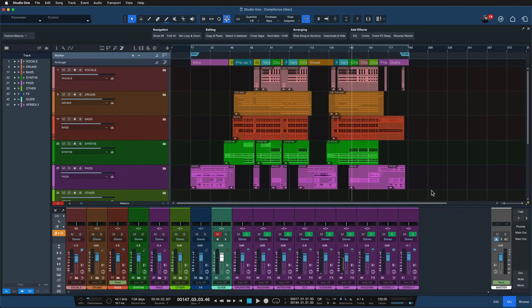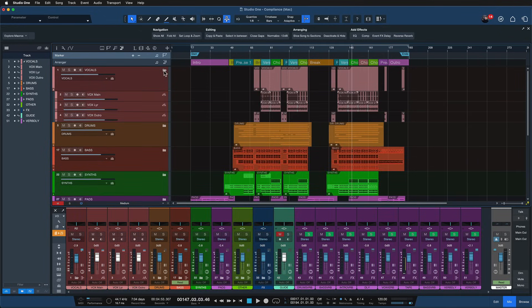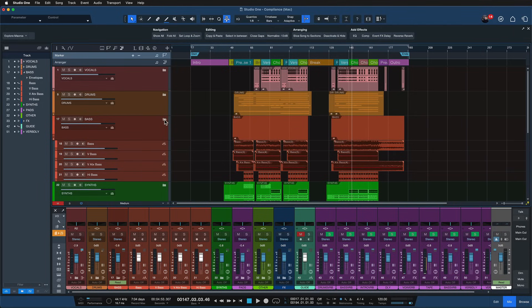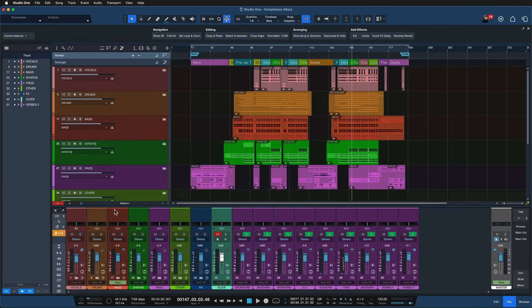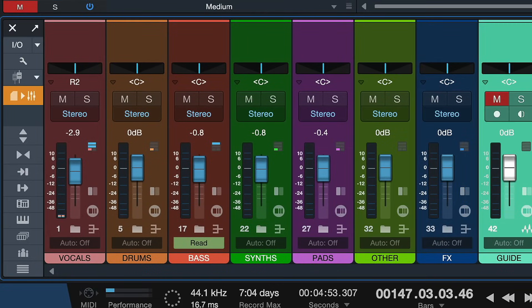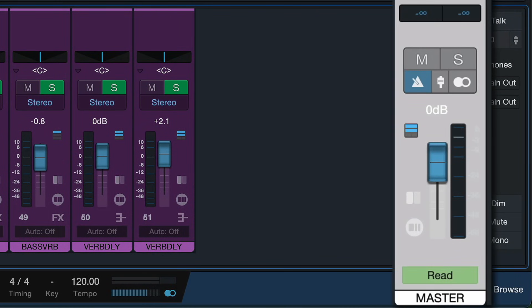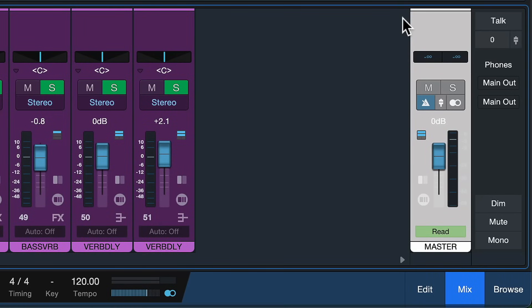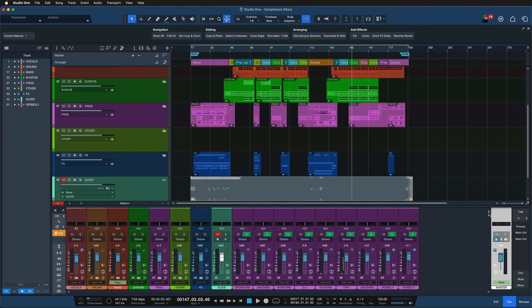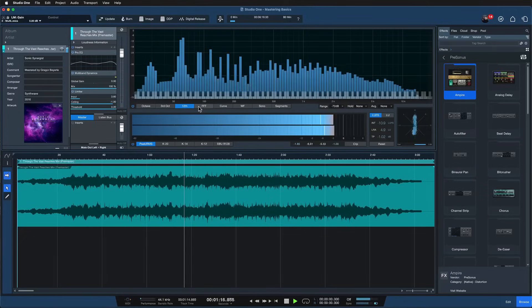To get a better understanding of where mastering sits in the entire sound production chain, let's take a look at the classic Studio One song page, where you're probably doing the majority of your songwriting. Here I have a more or less finished song production with a ton of different tracks going into various bus channels, and at the end they're going into a master channel. Basically, mixing and mastering are subsequent processes — mastering comes after mixing, and traditionally in the mastering process we only work with one stereo file.